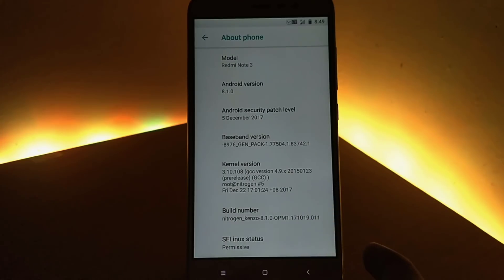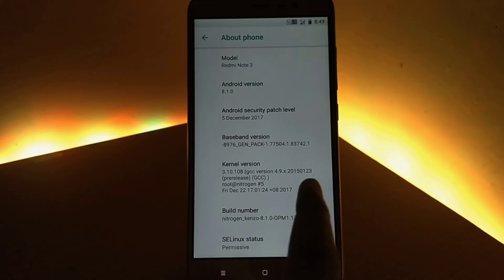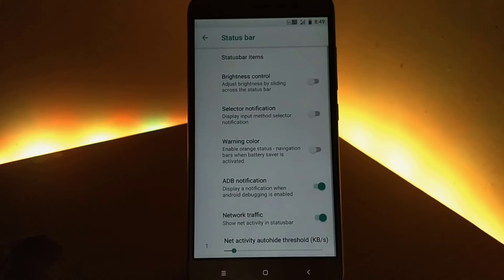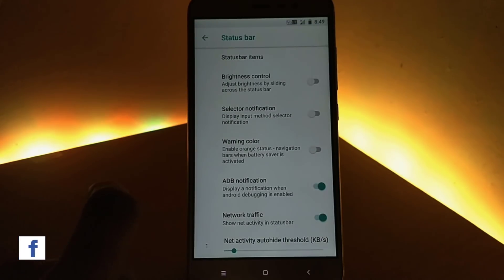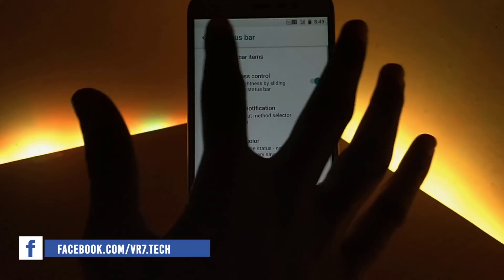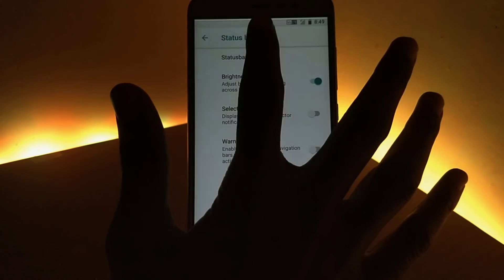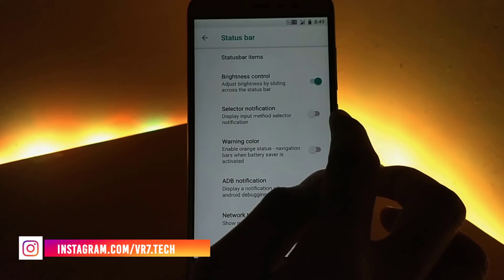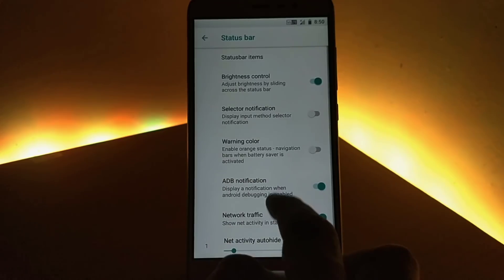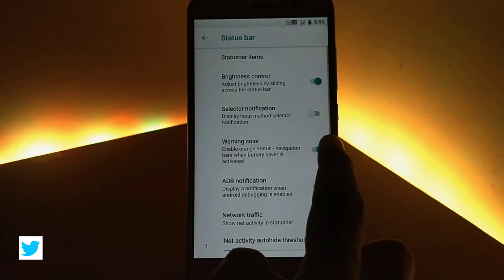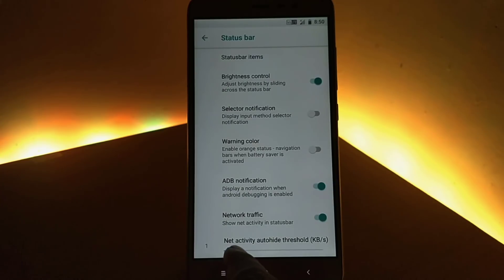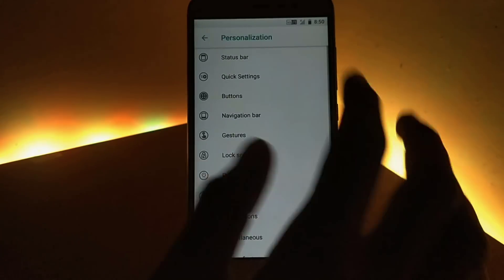The most important and favorite feature that makes Nitrogen OS special is the personalization option — it gives a ton of control to the user. We are going to take a look at them one by one. First up, we have the status bar, under which you get brightness control, letting you adjust brightness by sliding on the status bar, ABD notification, network traffic, and you can also choose items you want on your status bar with the status bar items option.